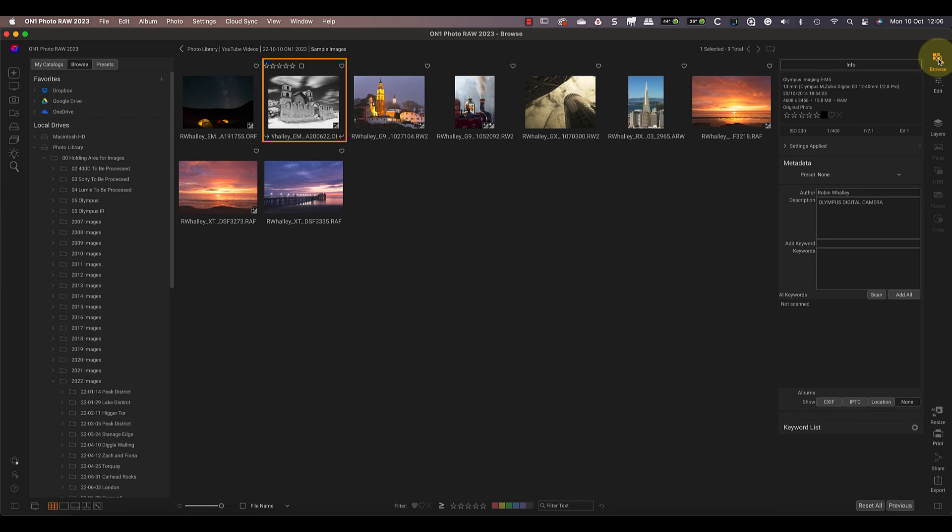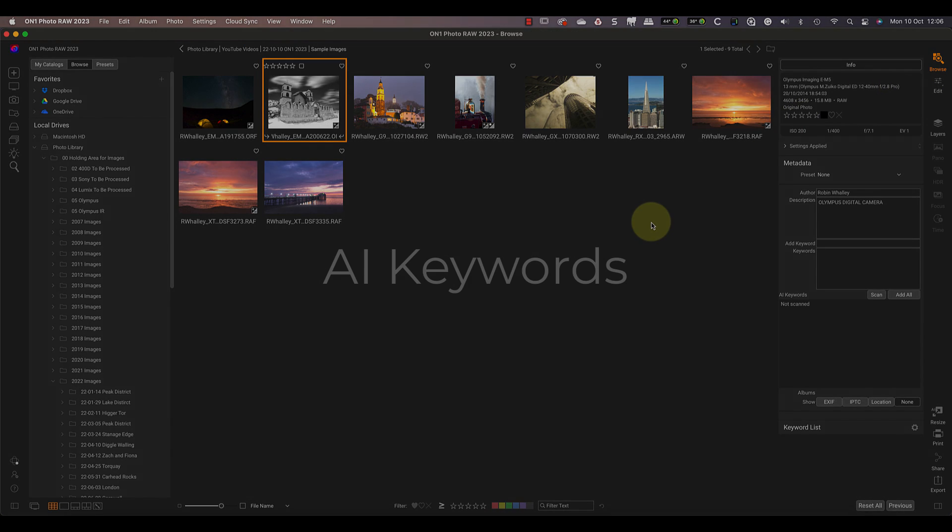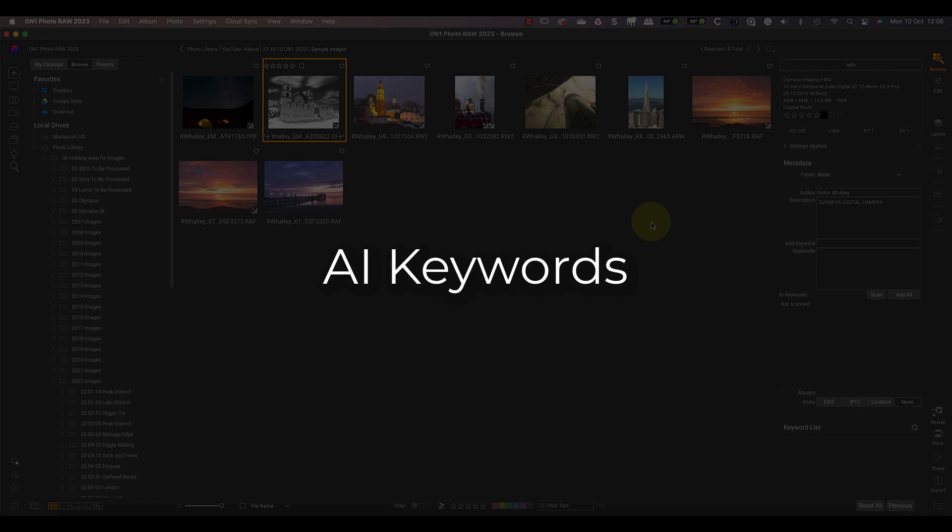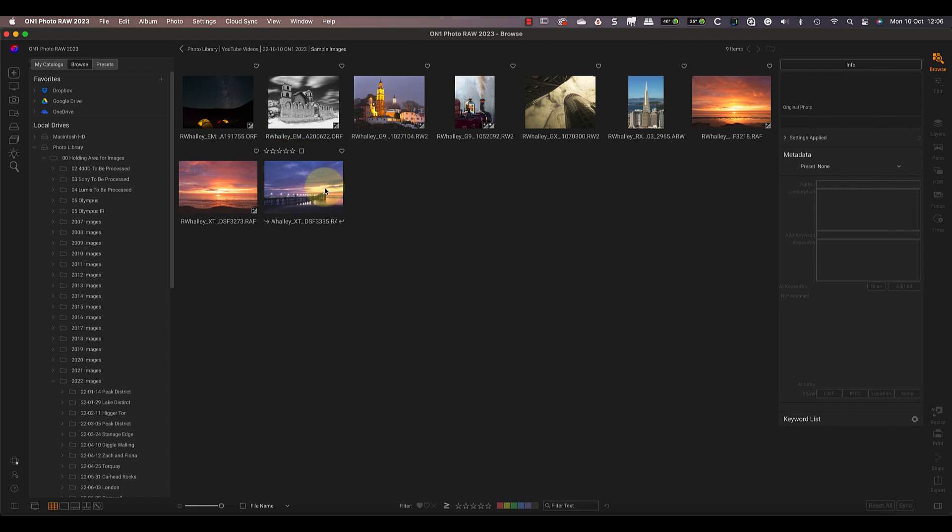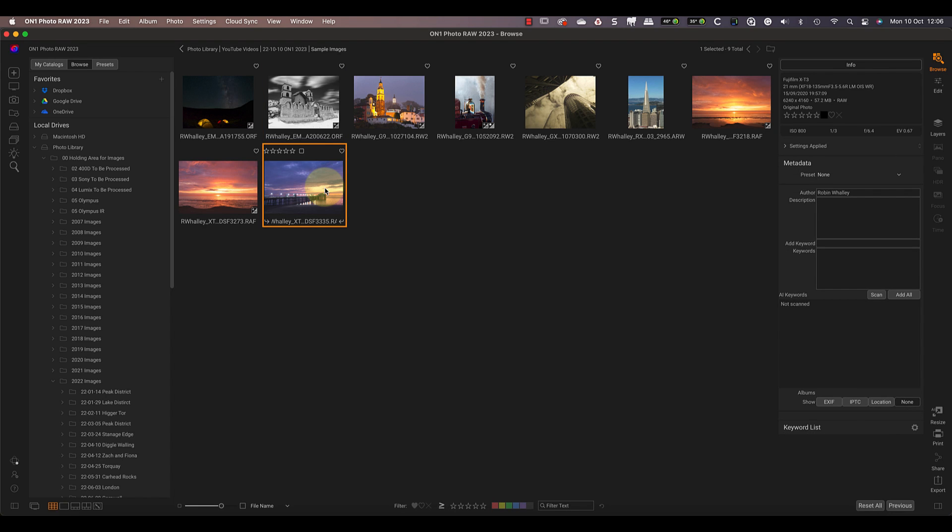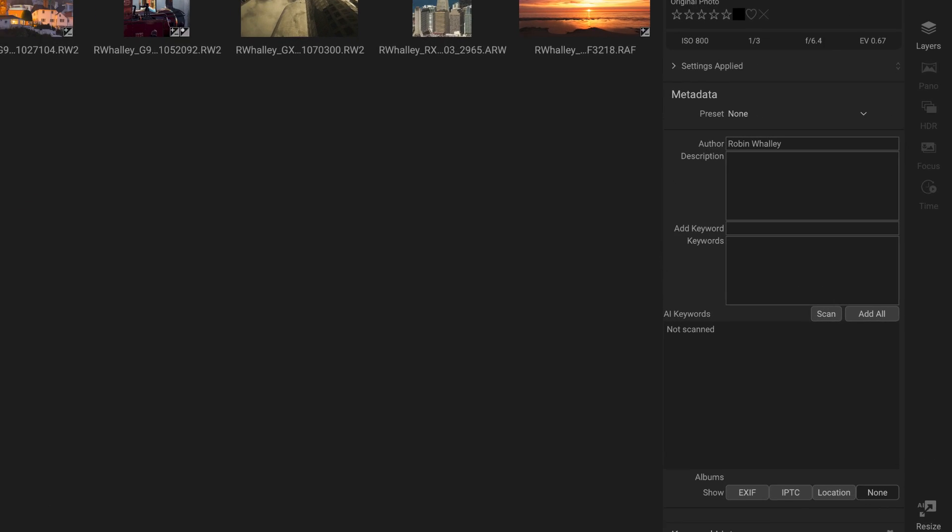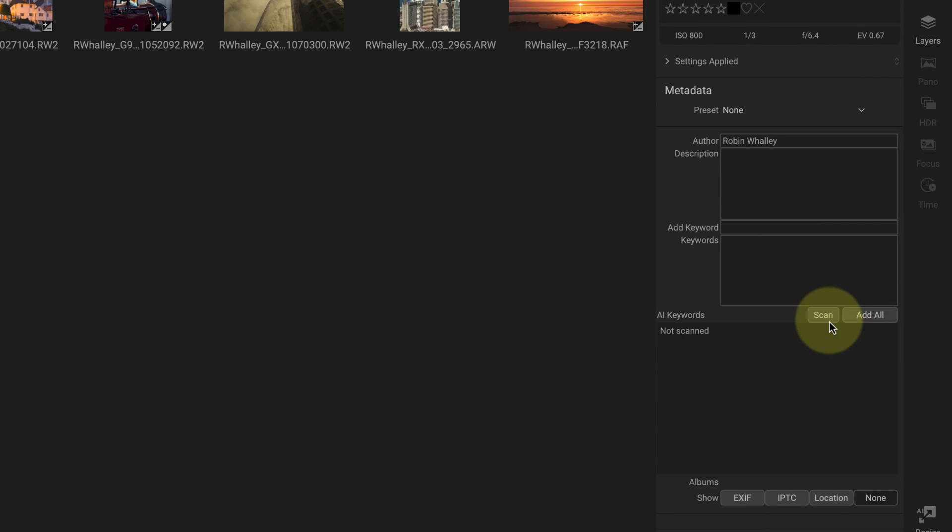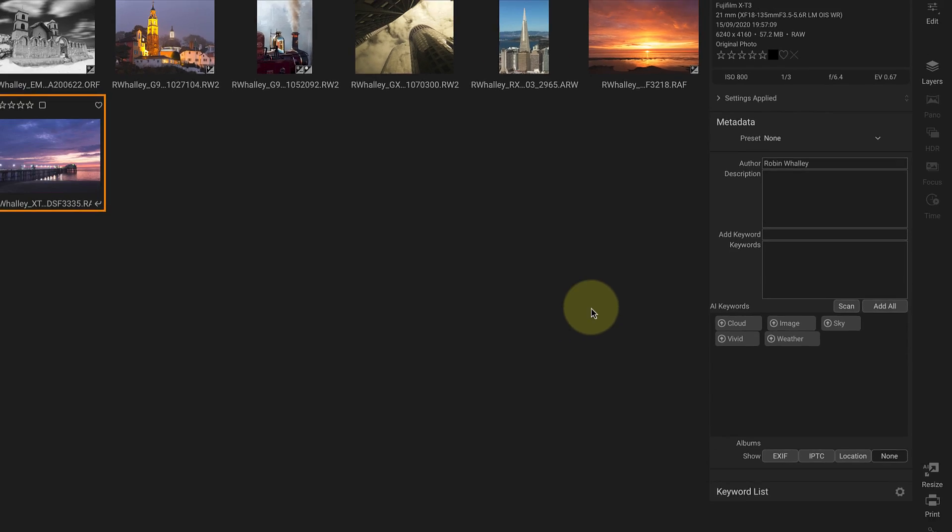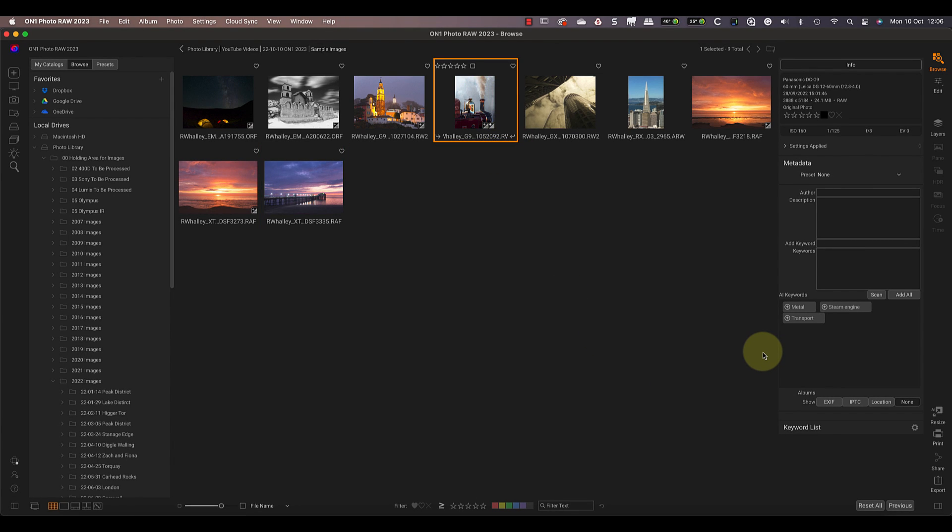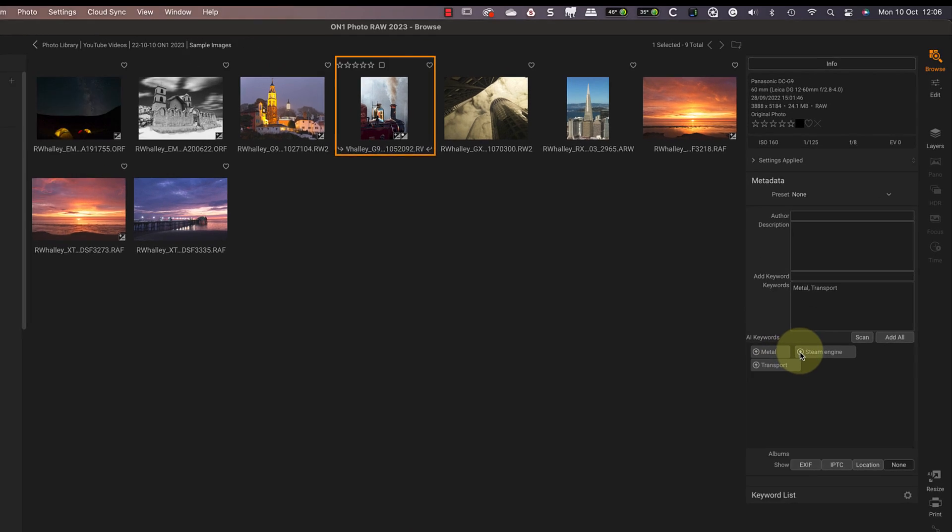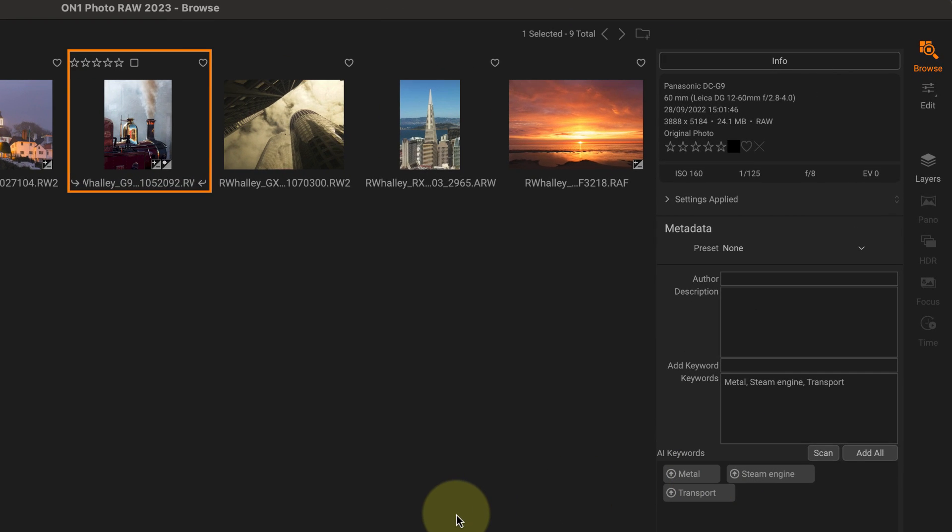Now let's go back to the browser because there's a great new feature to help with adding keywords to images. ON1 Photo RAW 2023 now uses AI technology to help with keywording. All we need to do is select an image and then click the Scan button in the metadata panel. Photo RAW then suggests possible keywords based on what it finds in the images. These are only suggestions at this stage, but you can easily add a keyword by clicking them. While some of the keywords seem to be based on American English, it does do a surprisingly good job. Look at this example where it identified the steam train in the image.